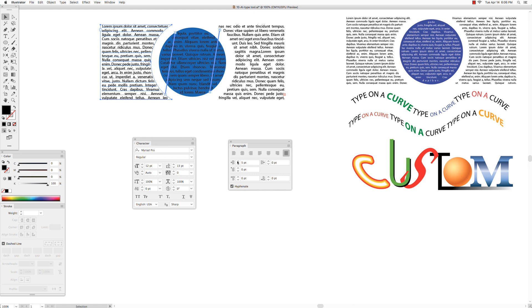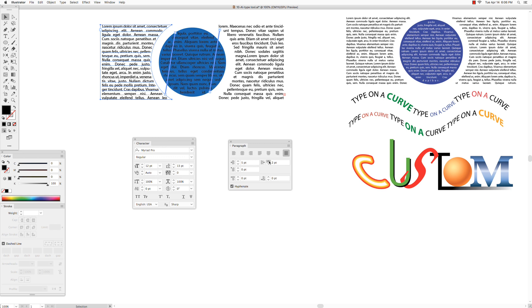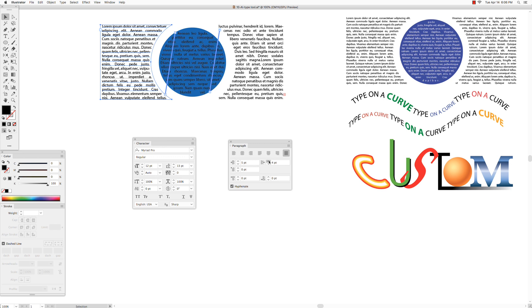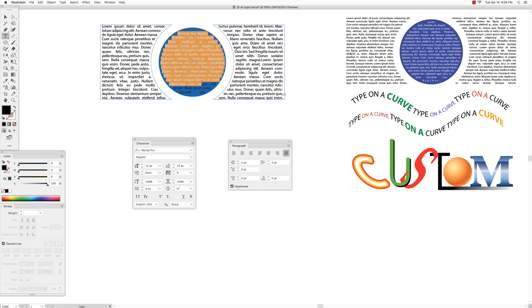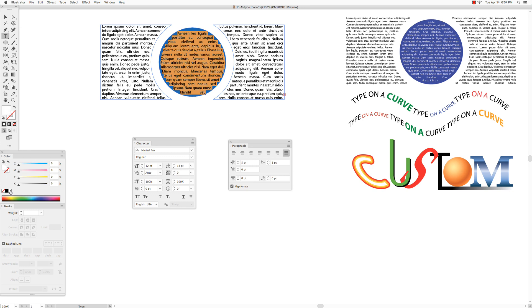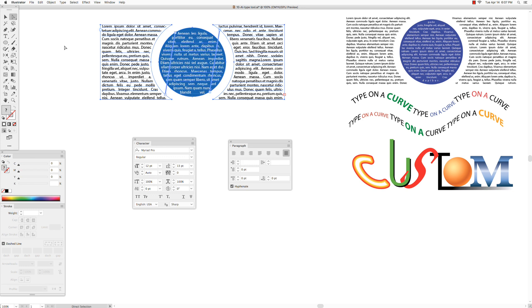And right indent 5. Get the type tool, click and drag to select the type that's inside the circle, and change the black color to white. Get the selection tool, click on empty space to deselect.